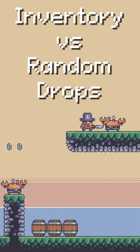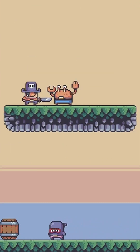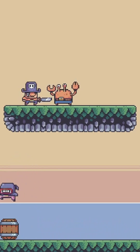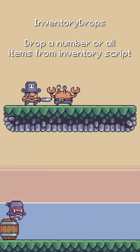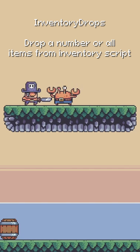I want to show two different ways of handling item drops for characters inside of your game. One, when a character is defeated, you can have them drop what's in their inventory currently, which I call inventory drops in my plugin.